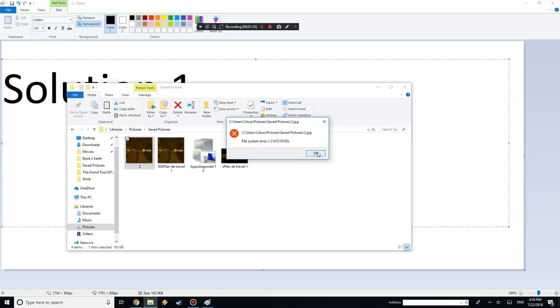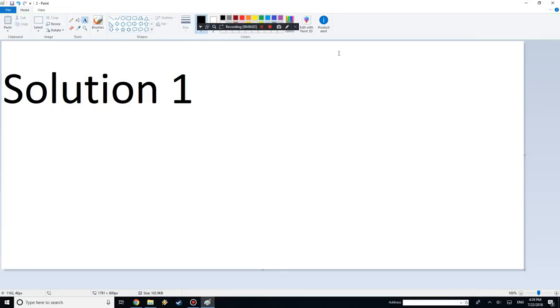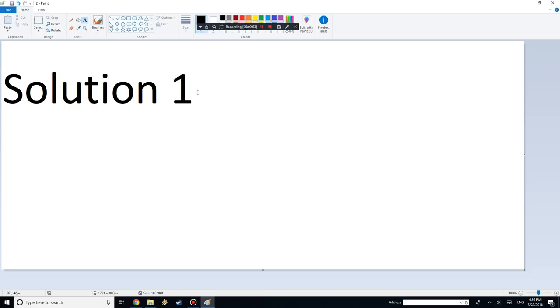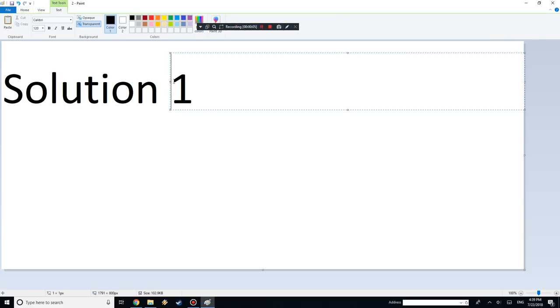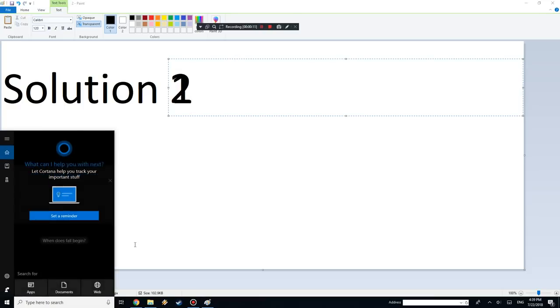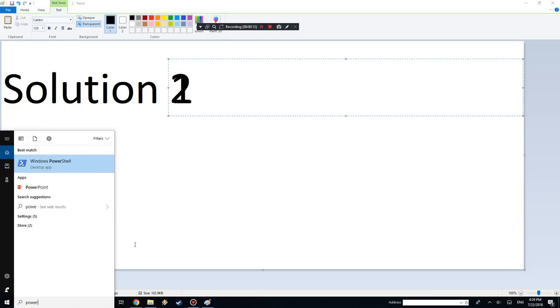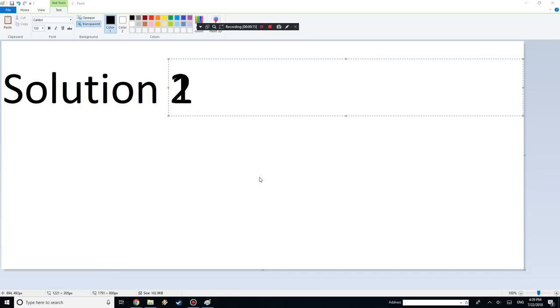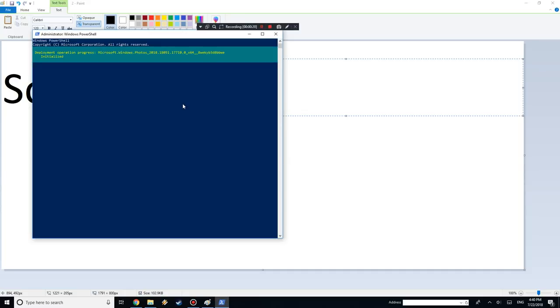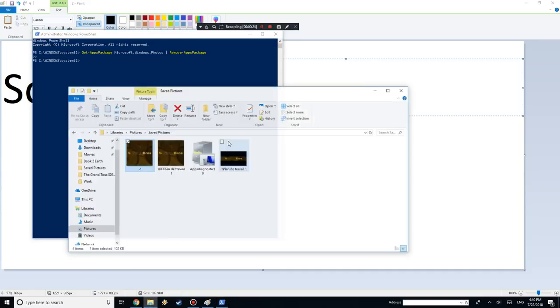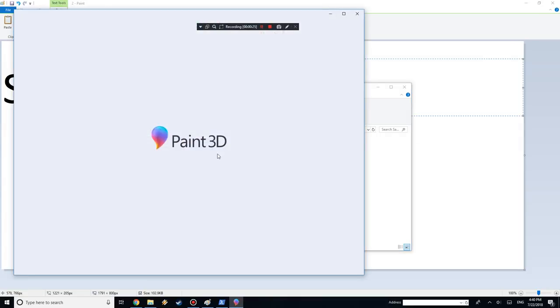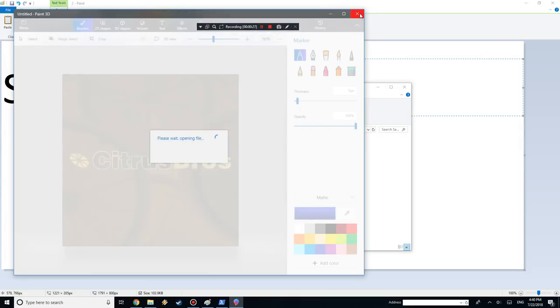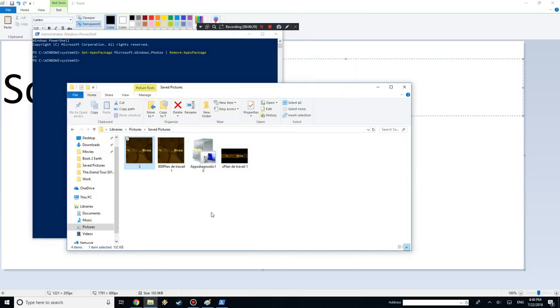Solution 2 is a little bit more complicated. You go into PowerShell and make sure you run it as an administrator. Paste in that command. What that's going to do is it's going to delete Photos off your computer. So now if you try opening up a new file, it's going to try opening it with Paint 3D or wherever else it goes next.